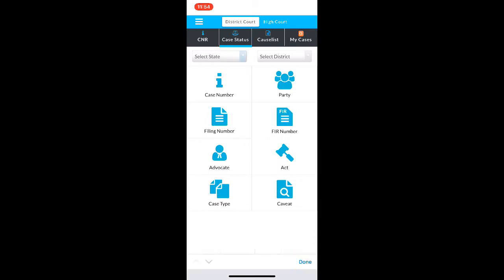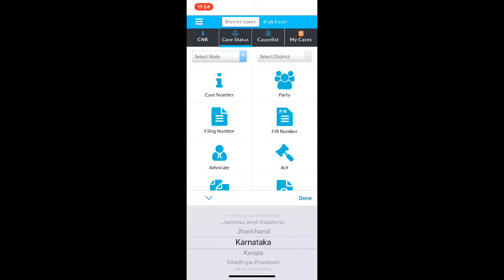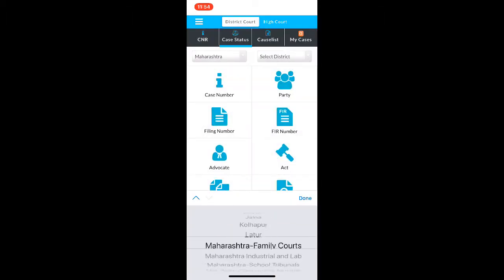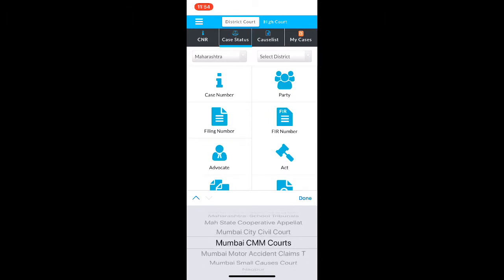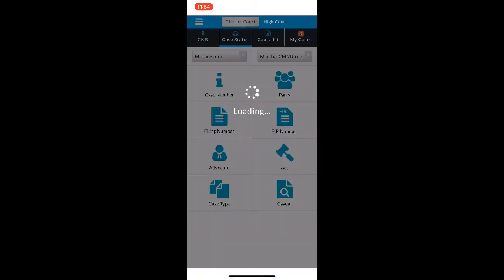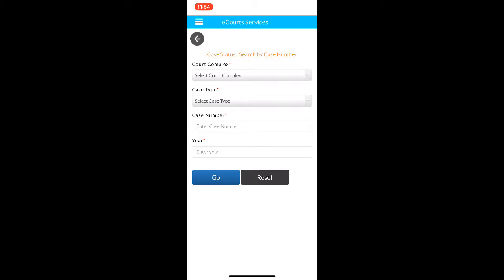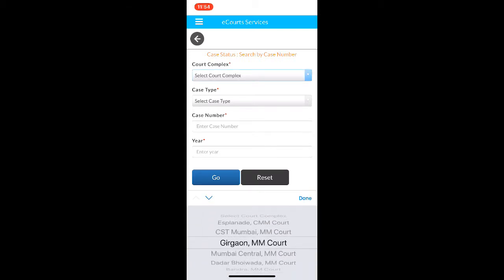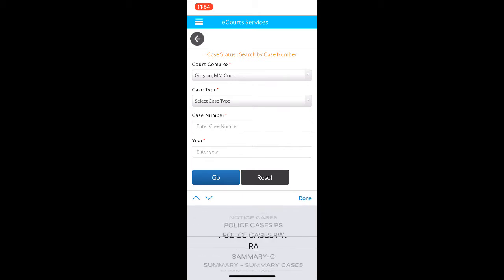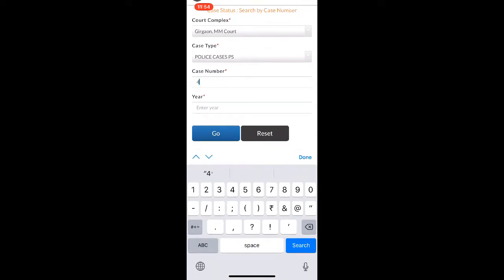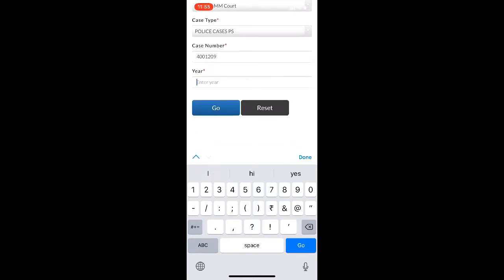I am going to select the state first — that is Maharashtra. Then I have to select the district. I am going to select the Mumbai Chief Metropolitan Magistrate's court. I am going to search my case using case number. I have to select the court complex, the case type, the case number, and the year. All these details you will find in any of the pleadings.